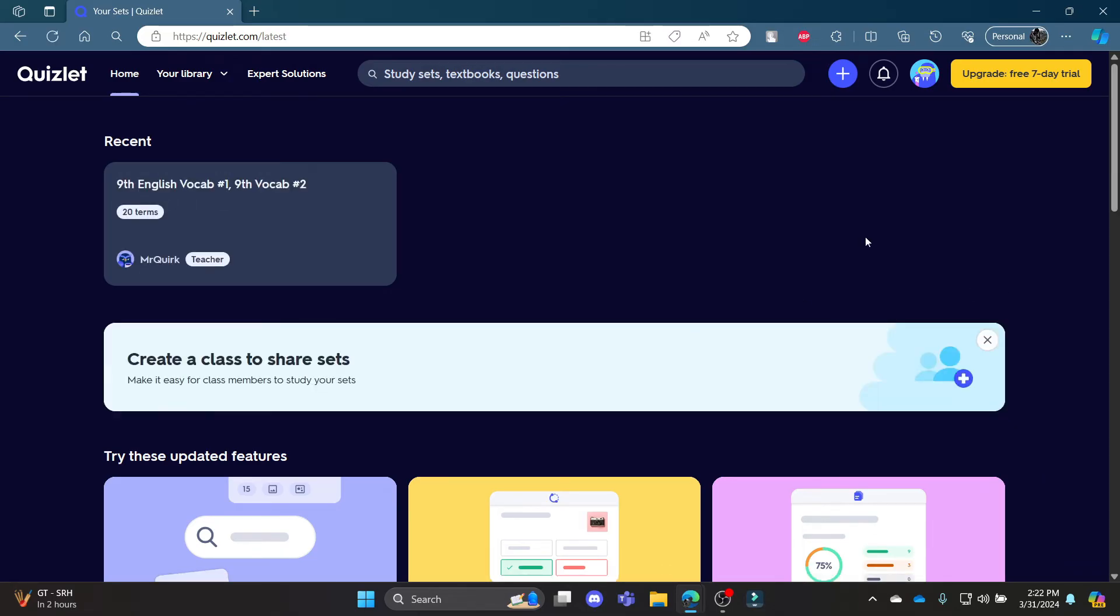So it's quite simple guys, that's how you delete your set in Quizlet. I hope this video was helpful for you. If you still have any kind of confusion, please do mention us in the comment section down below.